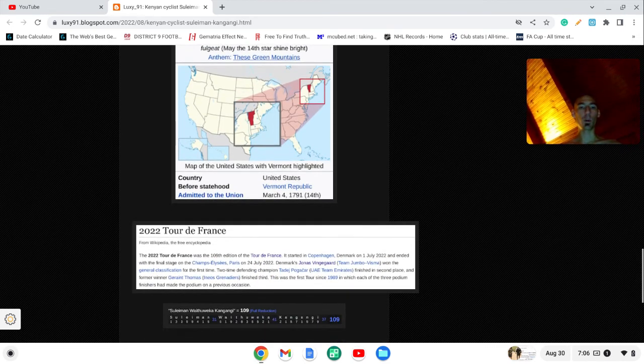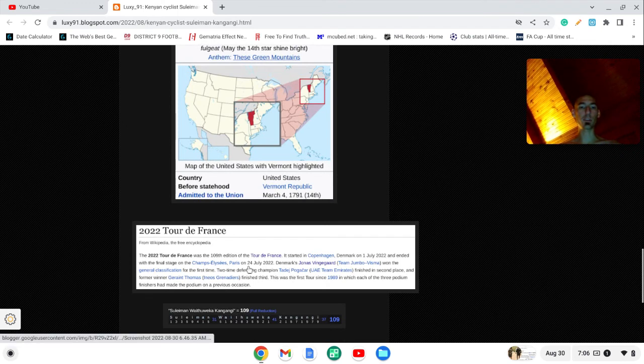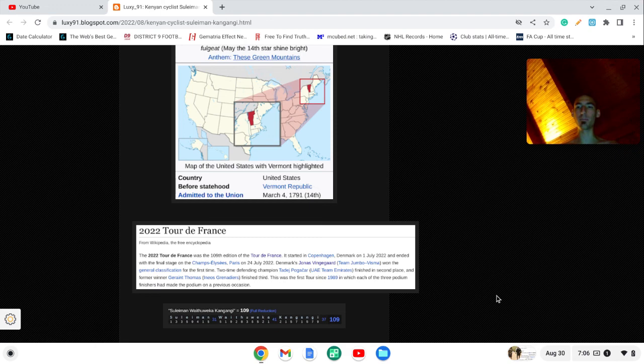And in light of the Tour de France, this was the 109th edition in 2022. And this man's full name sums to 109.